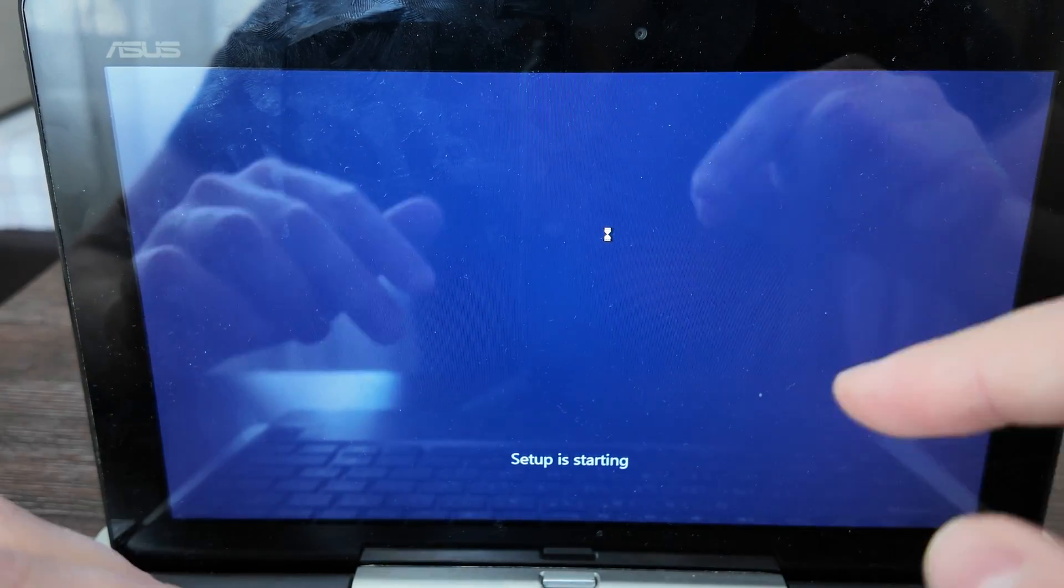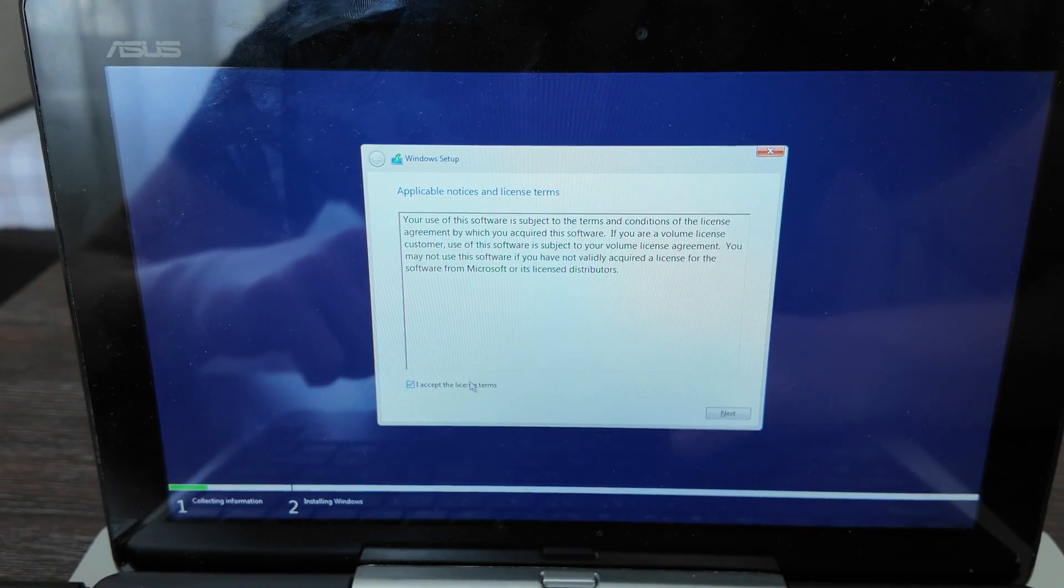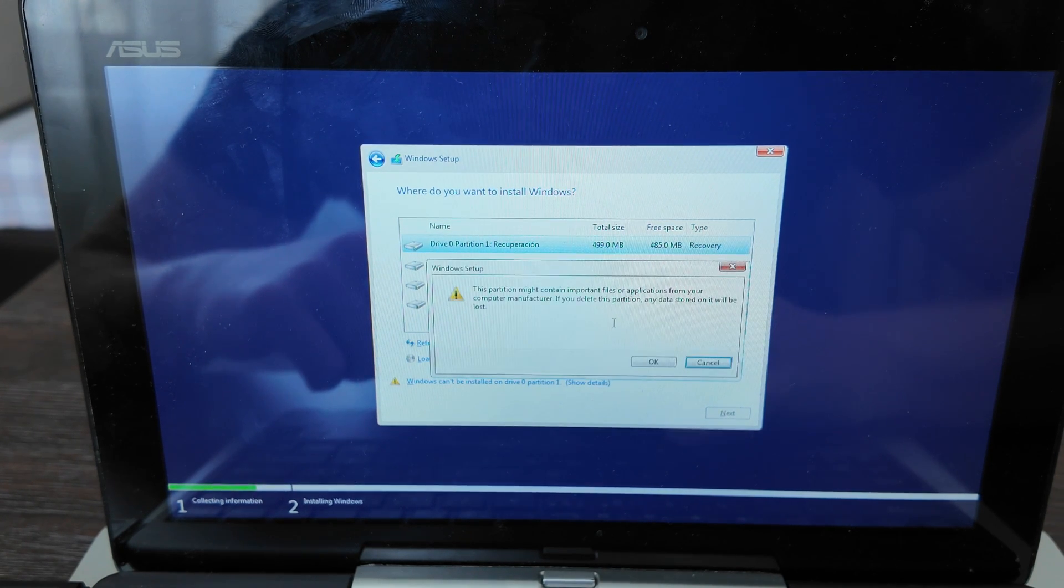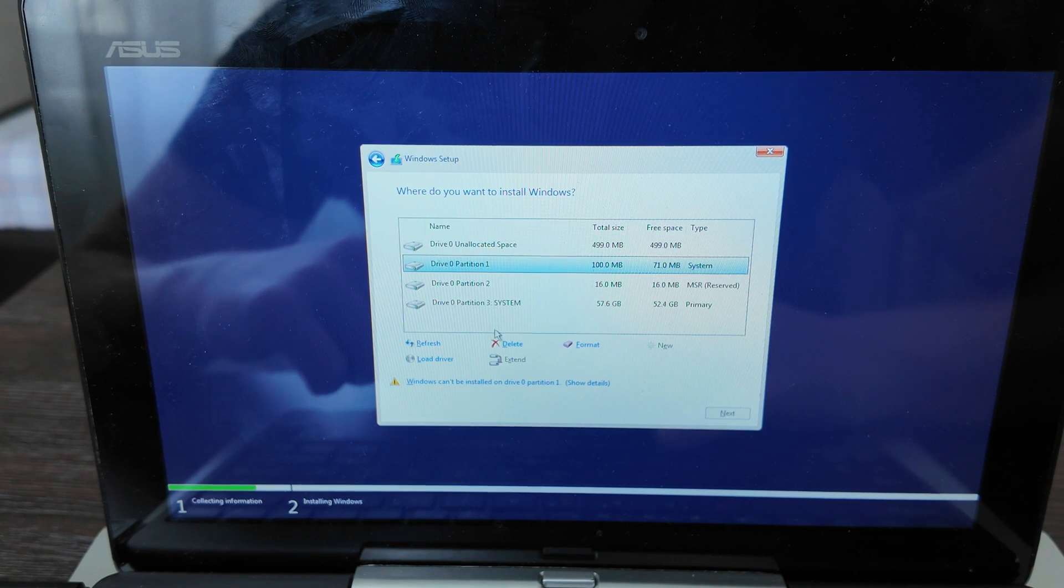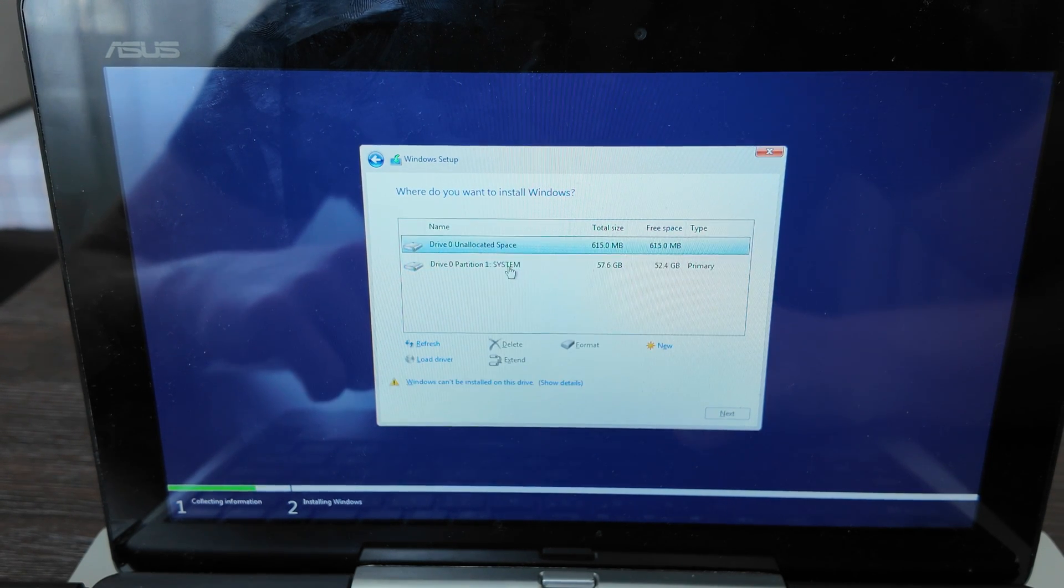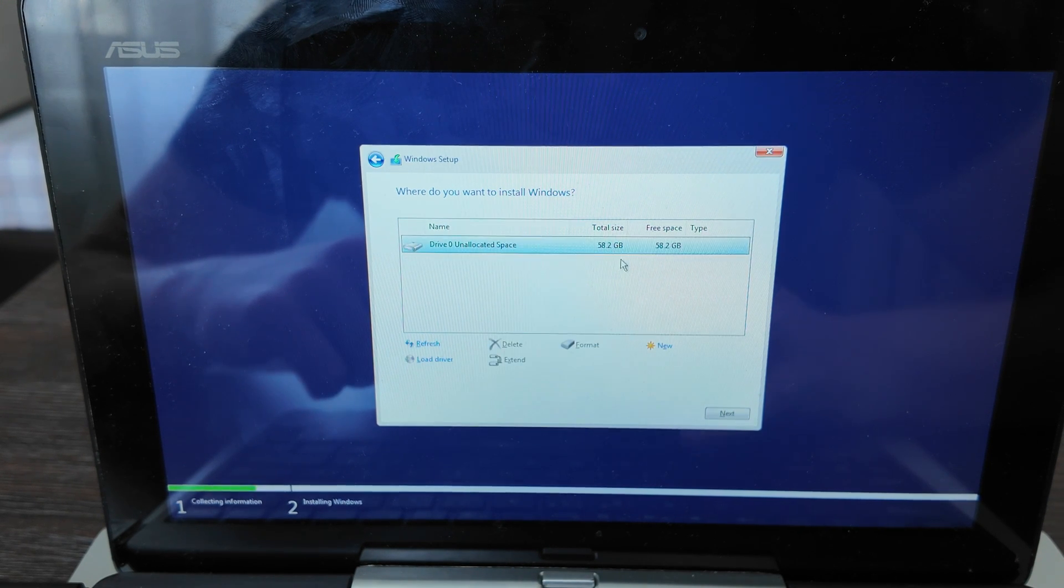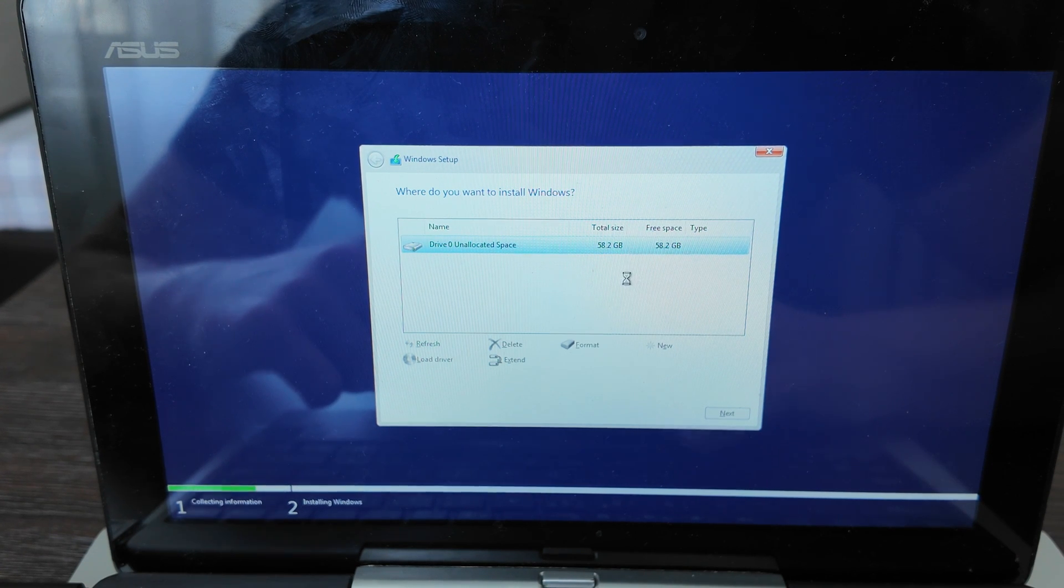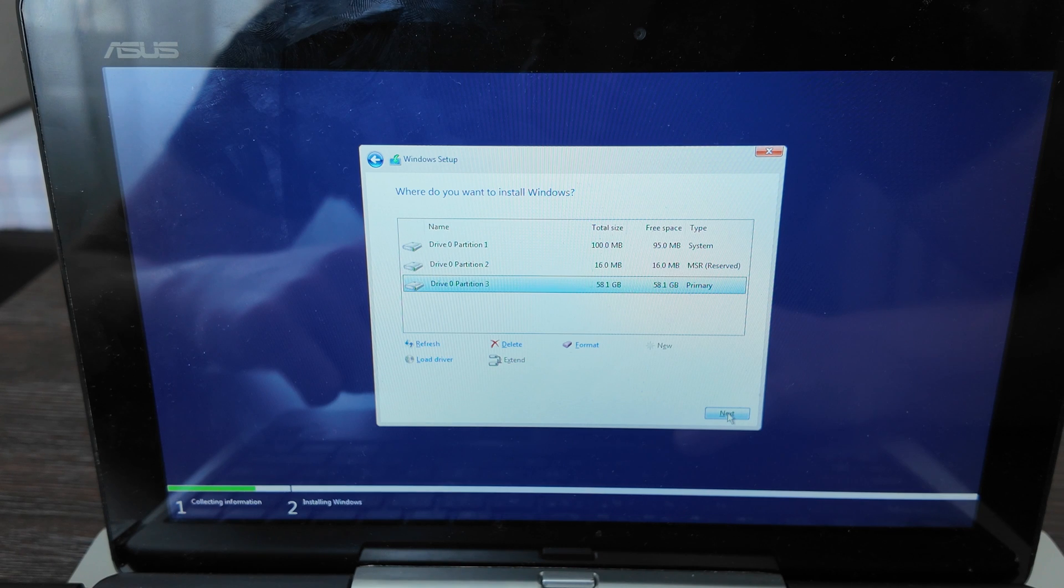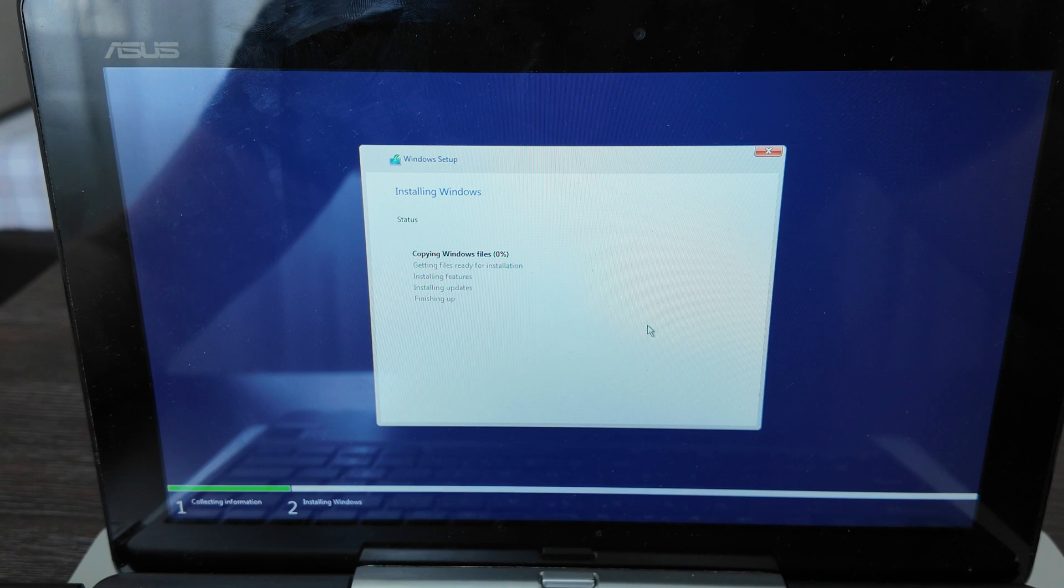You see here the license - accept, next, custom install. You need to remove all the partitions. I've got four partitions here - remove them all. You will get four again after removal. Remove, remove, then new, apply. It will create four of them as well, even three is better. Let's go with primary, next. Installation started.